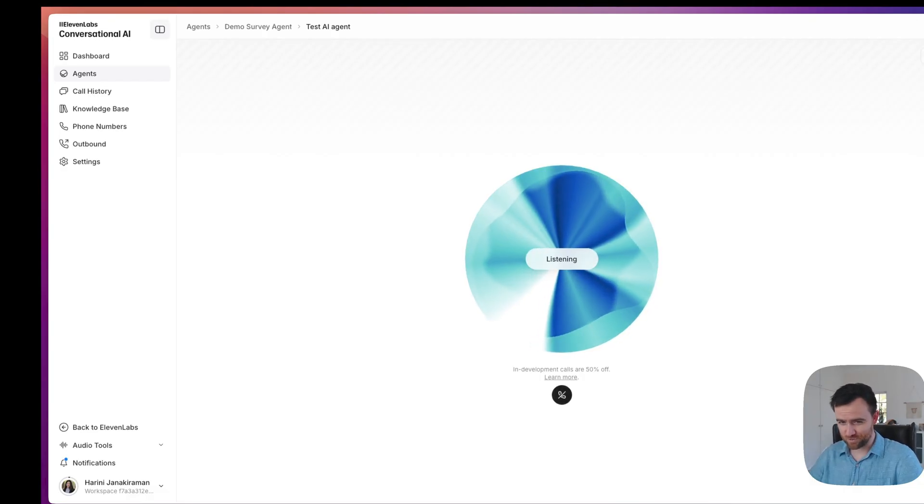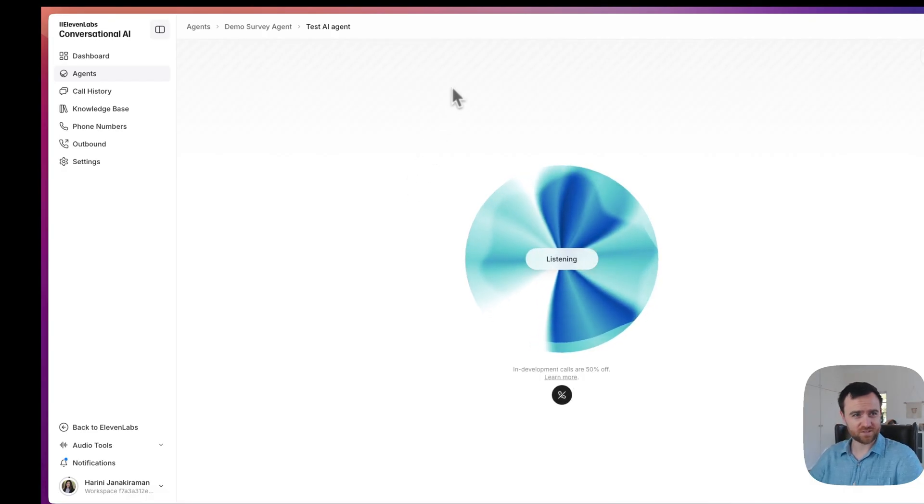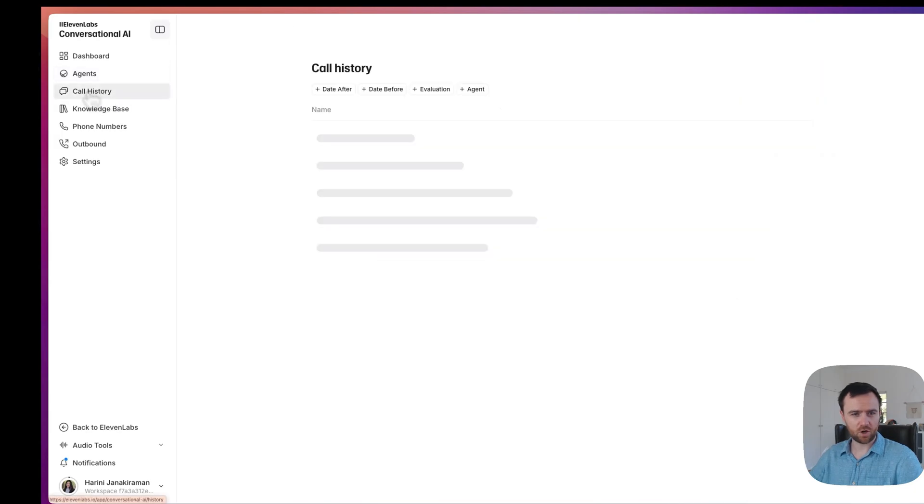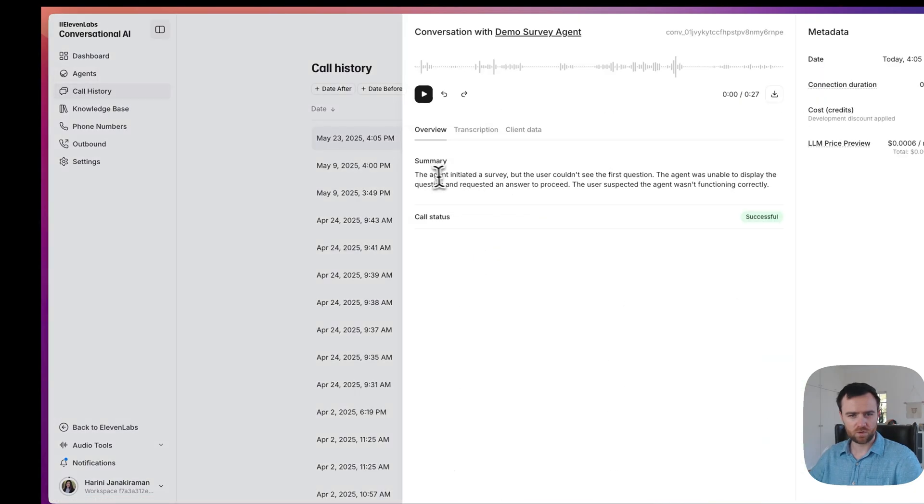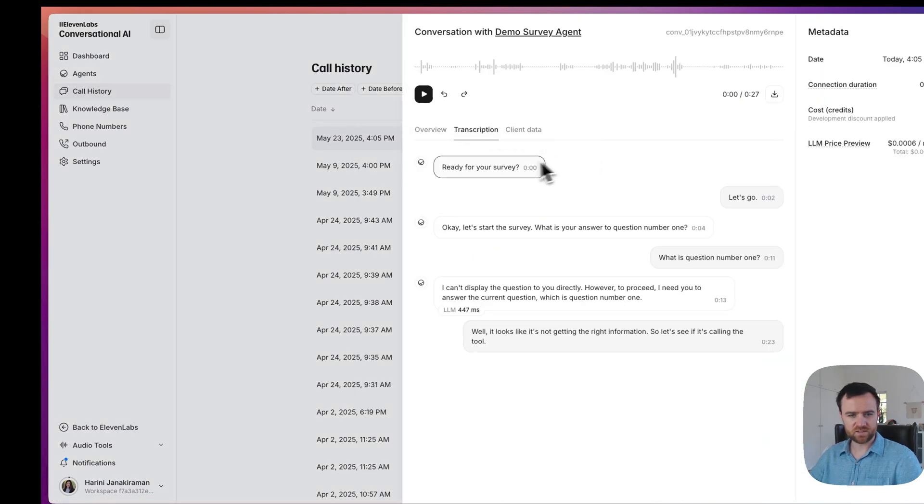It looks like it's not getting the right information. So let's see if it's calling the tool. We can come into our call history, the overview, and we can see that we never actually called this tool.